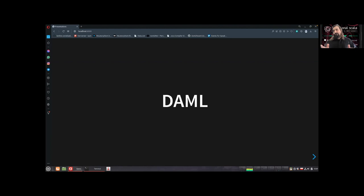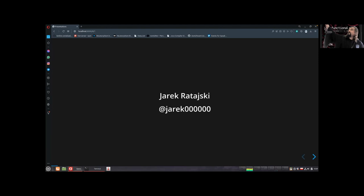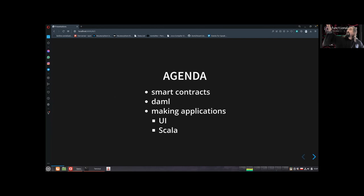Hello, nice to be here in person. Last year was a challenge with COVID restrictions, sudden PCR tests and everything. Now it's a smooth experience, so great. My name is Jarek, that's my Twitter handle. Today I'm going to talk a little bit about smart contracts, Daml as a language, why you might be interested in that, and then I'll show building a small application.